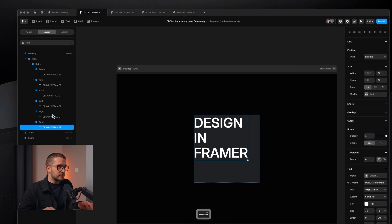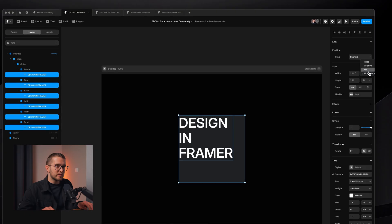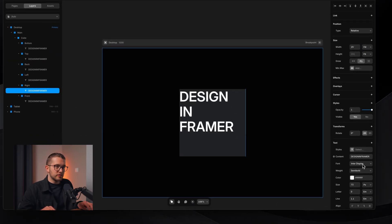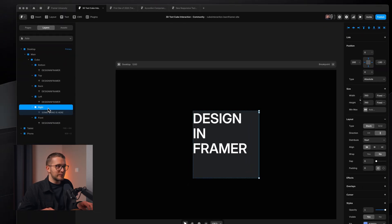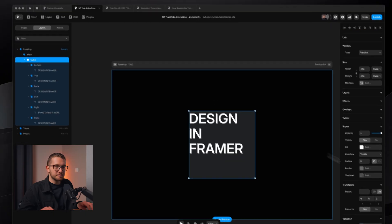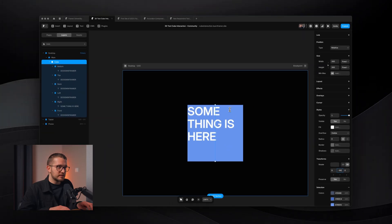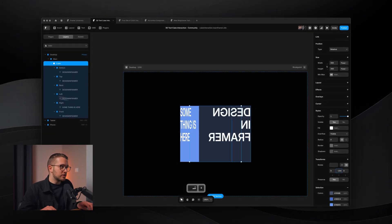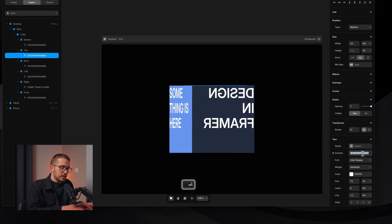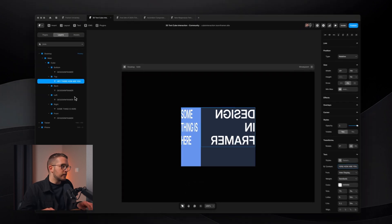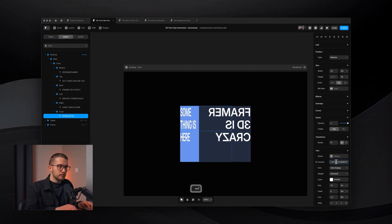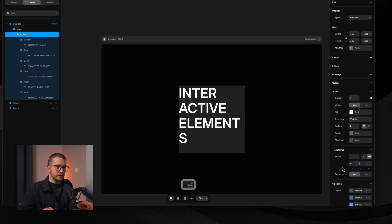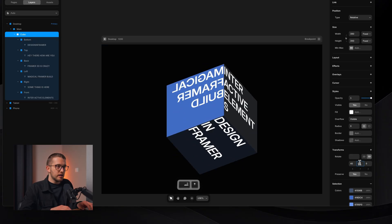Copy and paste that text layer into each of the sides, changing only the text on each one. Set the text layers to fill so they are nicely responsive. Rotate the cube to check each face — you can see different text layers on each side. Some of them may be rotated or flipped in a way that you can't read them.